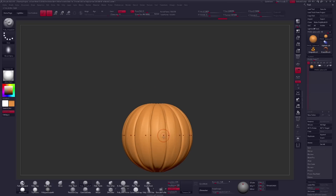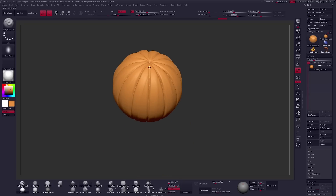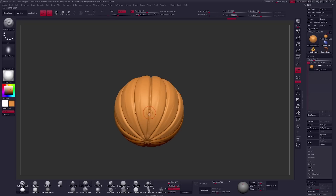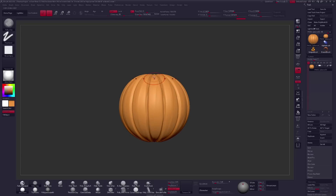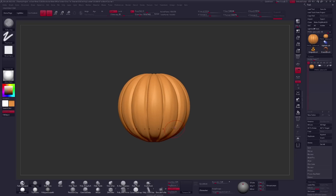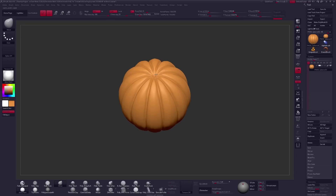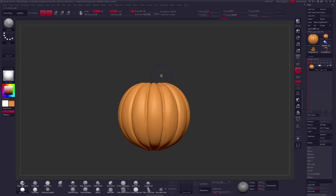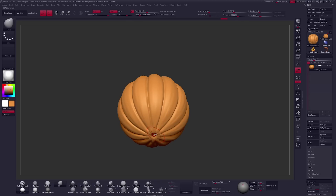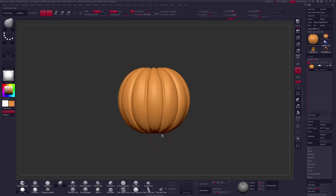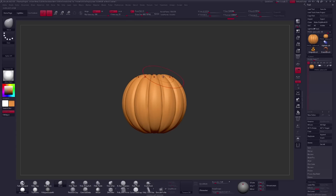Initially I'm using something called Radial Symmetry, which is a really cool tool that saves us a lot of time. It's exactly what it sounds like — it allows me to create forms symmetrically, radially, around an object. In this case, a pumpkin.